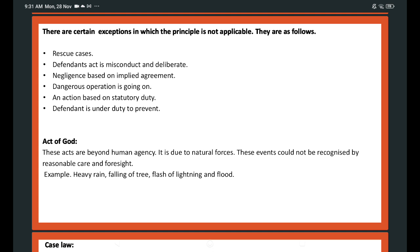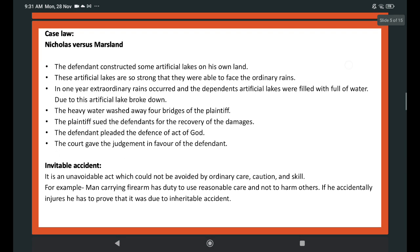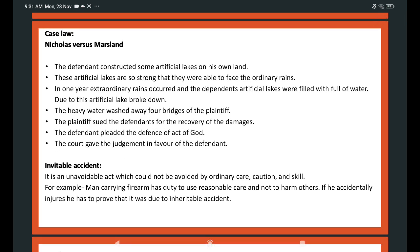The effect spreads to the entire public area. Courts have no discretionary power, and strict liability cannot be imposed in the case of torts arising out of the act of God. Case law: Nichols v Marsland. The defendant constructed artificial lakes on his own land, strong enough to face ordinary rains. In one year, extraordinary rains occurred and the lakes filled with water, causing them to break down. Heavy water washed away the bridges of the plaintiff, who sued for damages. The defendant pleaded act of God and the court gave judgment in favor of the defendant.